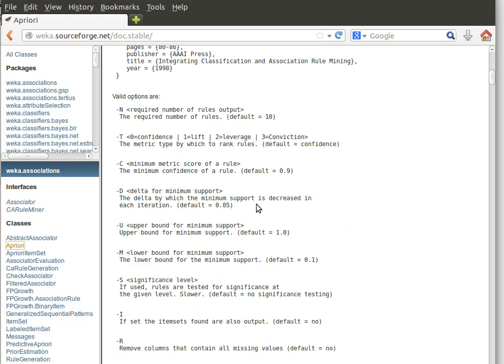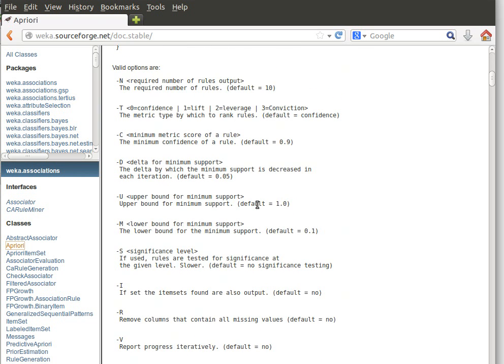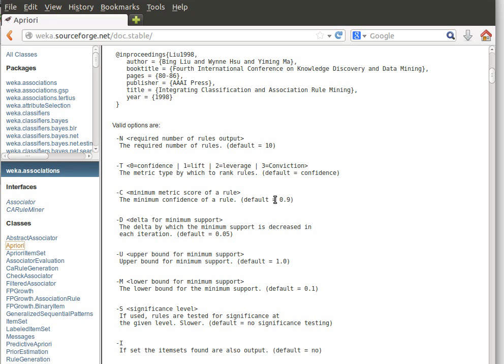There's option minus N required number of rules output, minus T the confidence, and so on and so forth. For example, minus C the minimum metric score of the rule. Default is here as you see, for this one is 0.9. For the number of rules is 10, and so on and so forth.